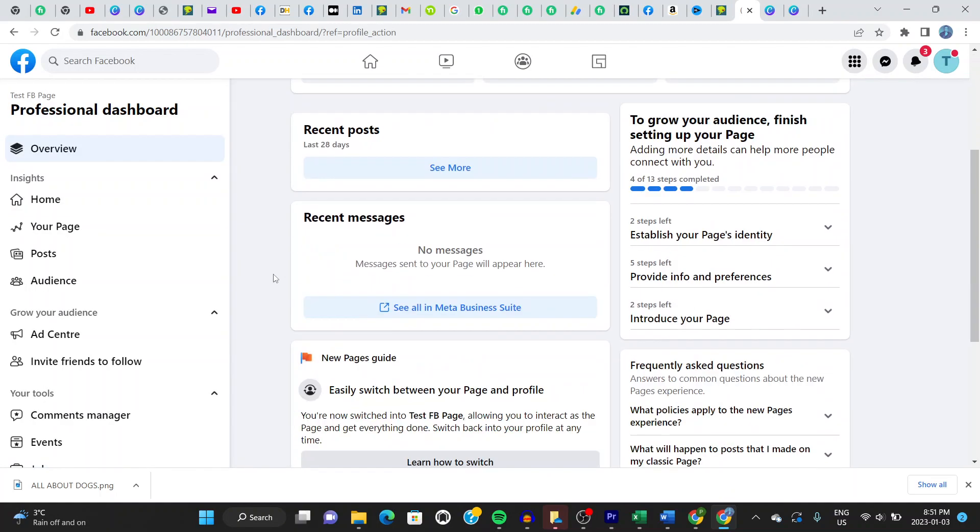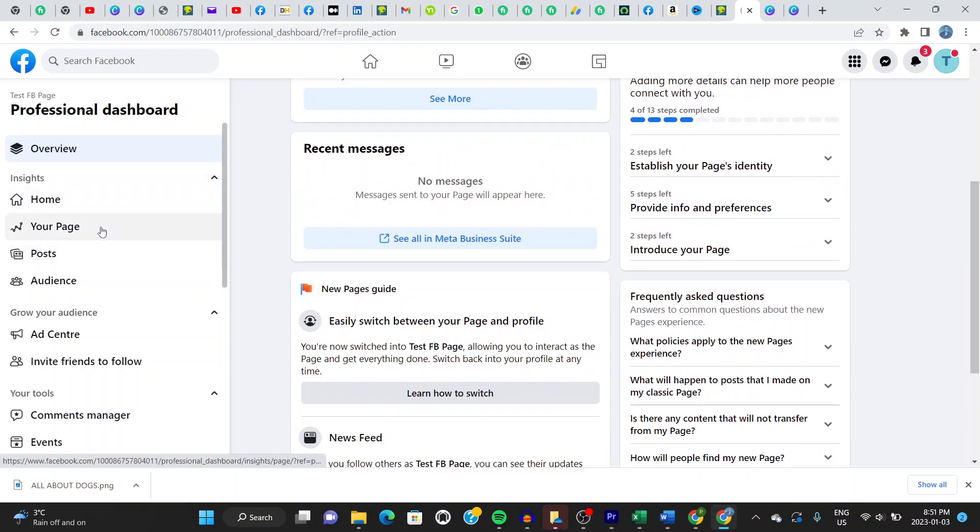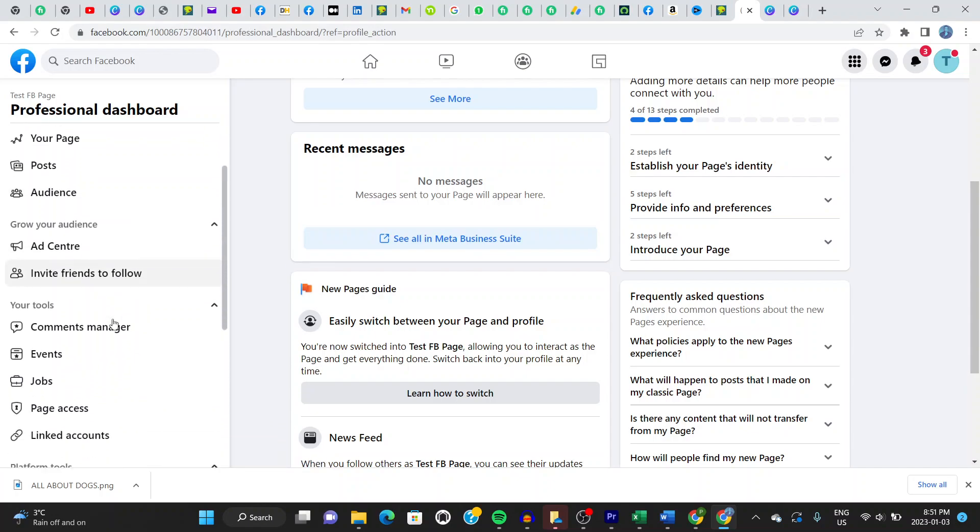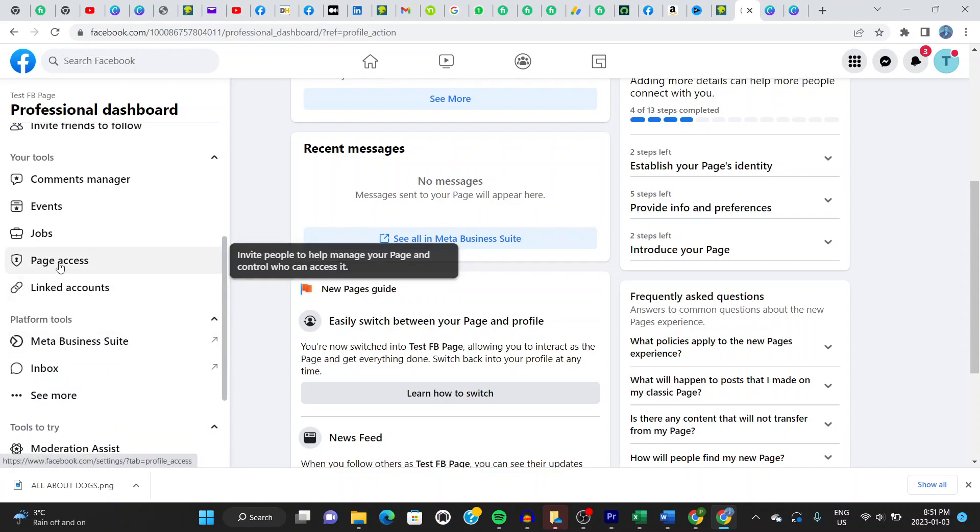So once you're here, next thing you just look at your left side of the screen. You can see your page, home, post, audience, and many other options. Scroll down. And you can see where it says page access. It's right there.